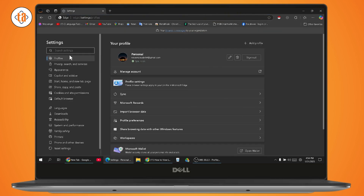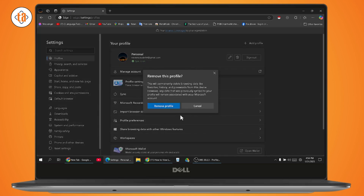Now under settings, make sure that you're under the profile section and here you may have a delete option. If you click on delete, it will only remove the profile — it will permanently delete the browsing data like favorites, history, and passwords from this device. However, any data that was previously synced to your profile will remain associated with your Microsoft account.